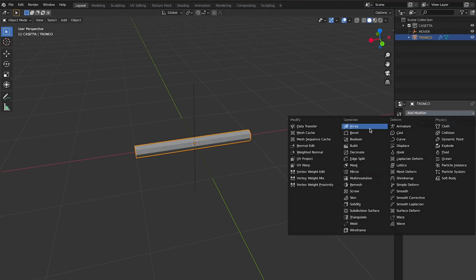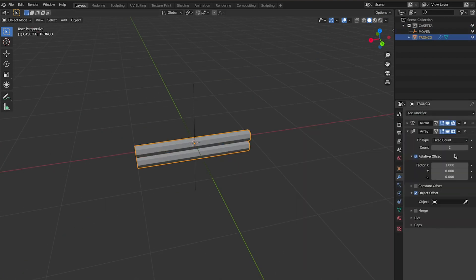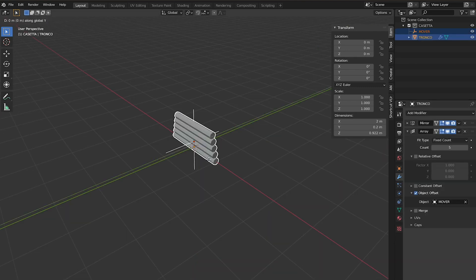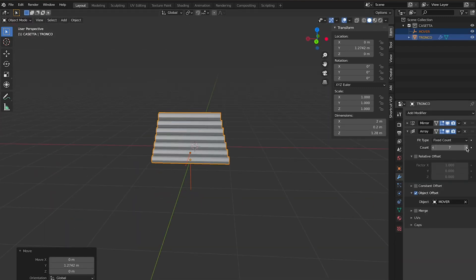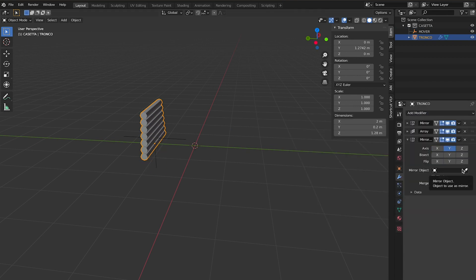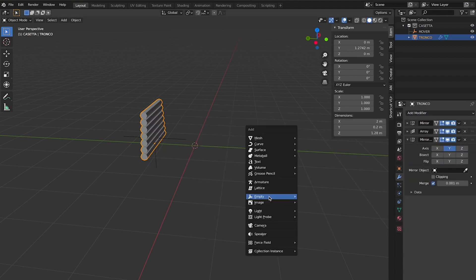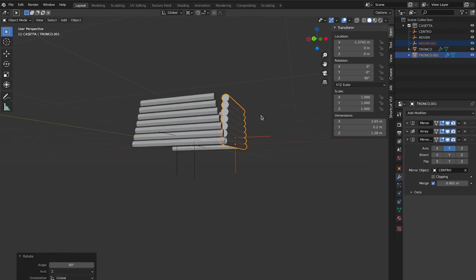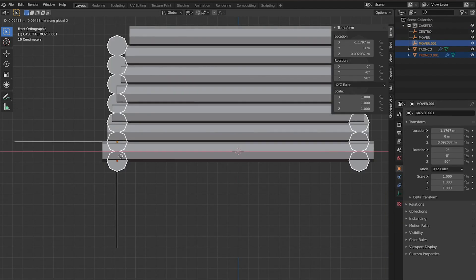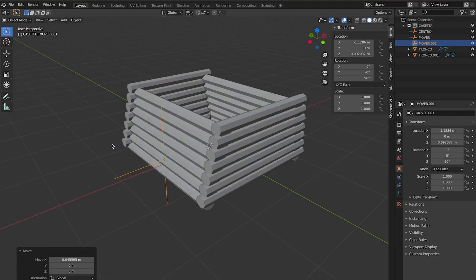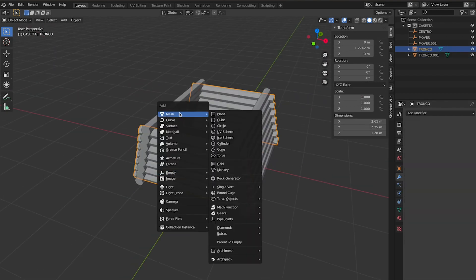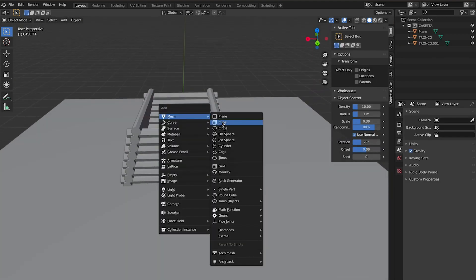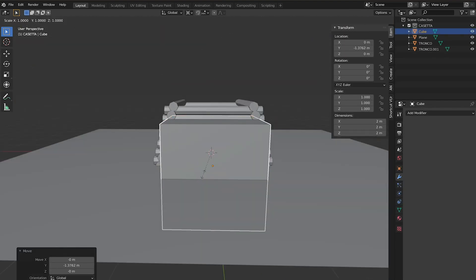You start with a cylinder that you first mirror and then dispose as an array using an object — both for mirroring and arraying it. This way you can scale the object and each duplicate will have a different size. You can actually mirror the object again using a different null object placed in the center of your scene.